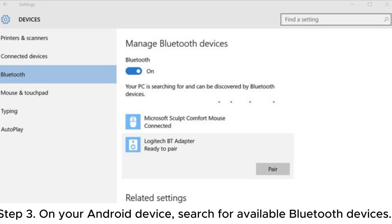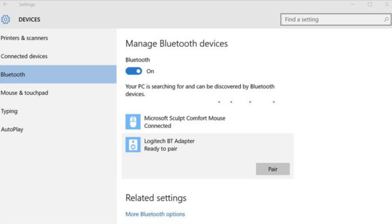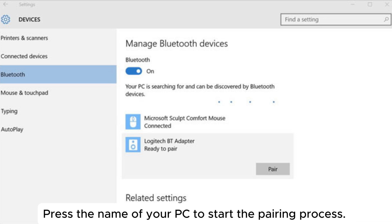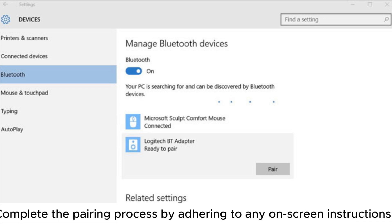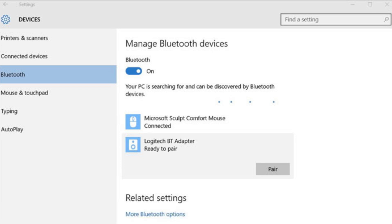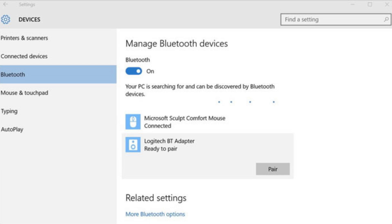Step 3: On your Android device, search for available Bluetooth devices. Your PC should be visible in the list of available devices. Press the name of your PC to start the pairing process. Complete the pairing process by adhering to any on-screen instructions. To verify the pairing, you might have to enter a PIN on your computer.